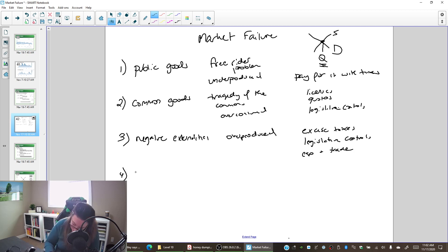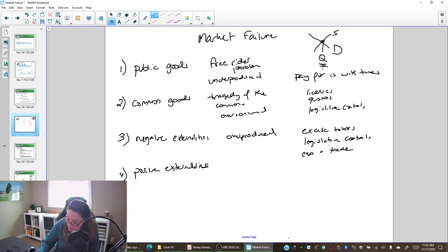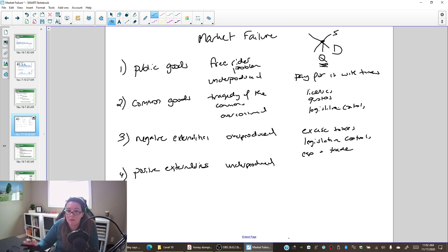The fourth market failure is positive externalities — we help people who are not the buyers or the sellers. The quantity set by the market is too low, so it's underproduced. To get more, you either have the government pay for all of it or part of it — a quasi-public good — or a subsidy.